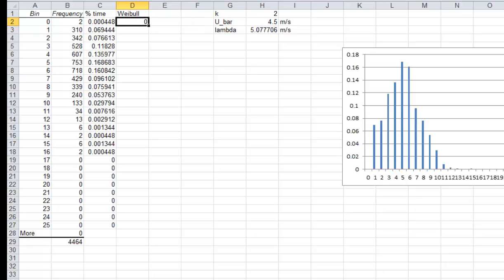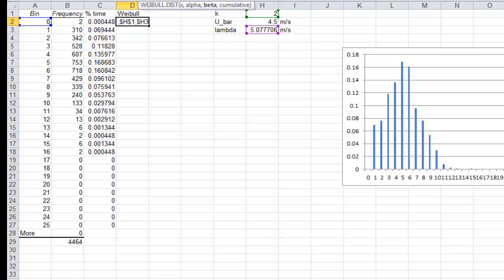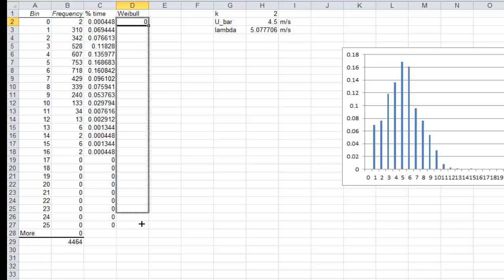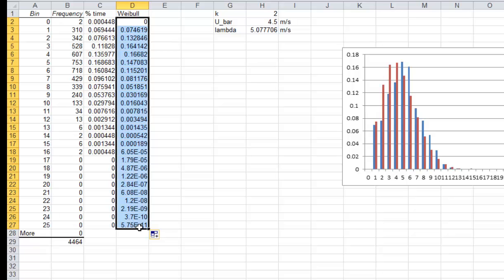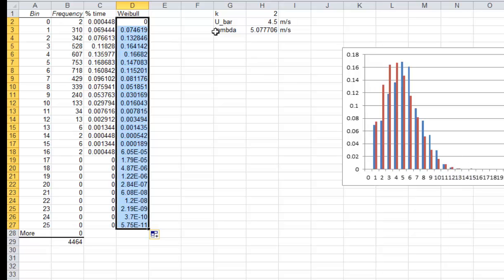And now I'm going to fix those shape and scale factors so that they don't change as I copy this down by using the dollar signs. So I can copy this down and this creates the Weibull curve. I've already got it automatically plotting over here so you can see it overlaid.